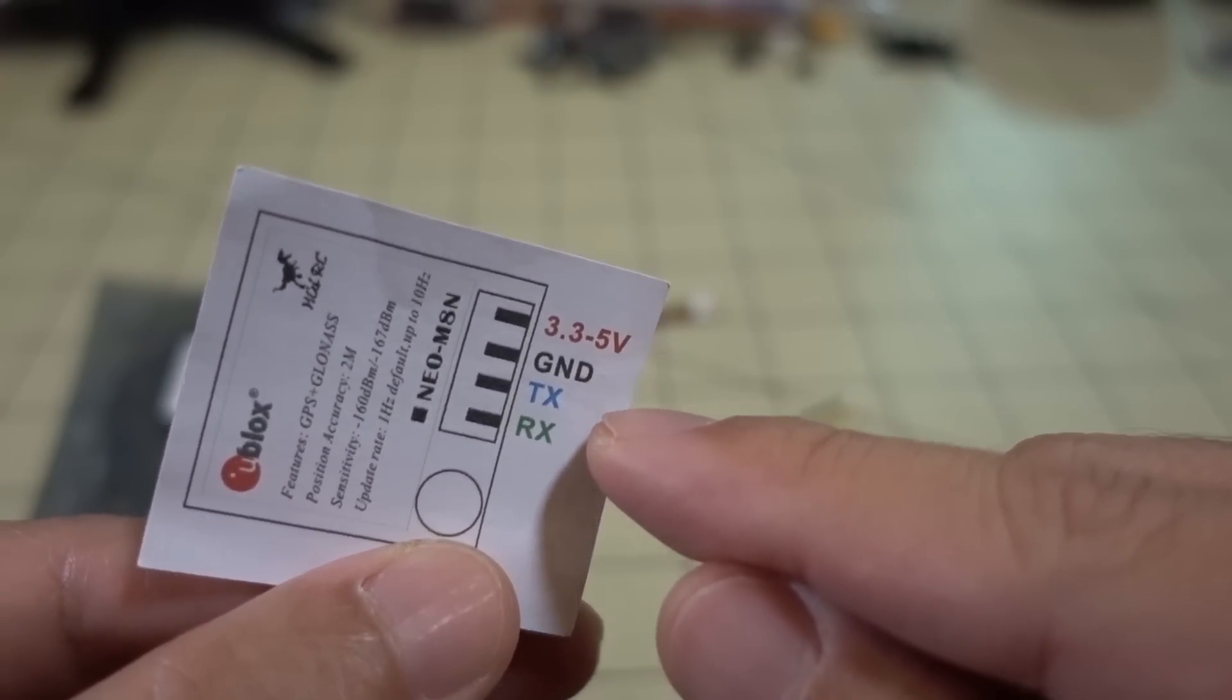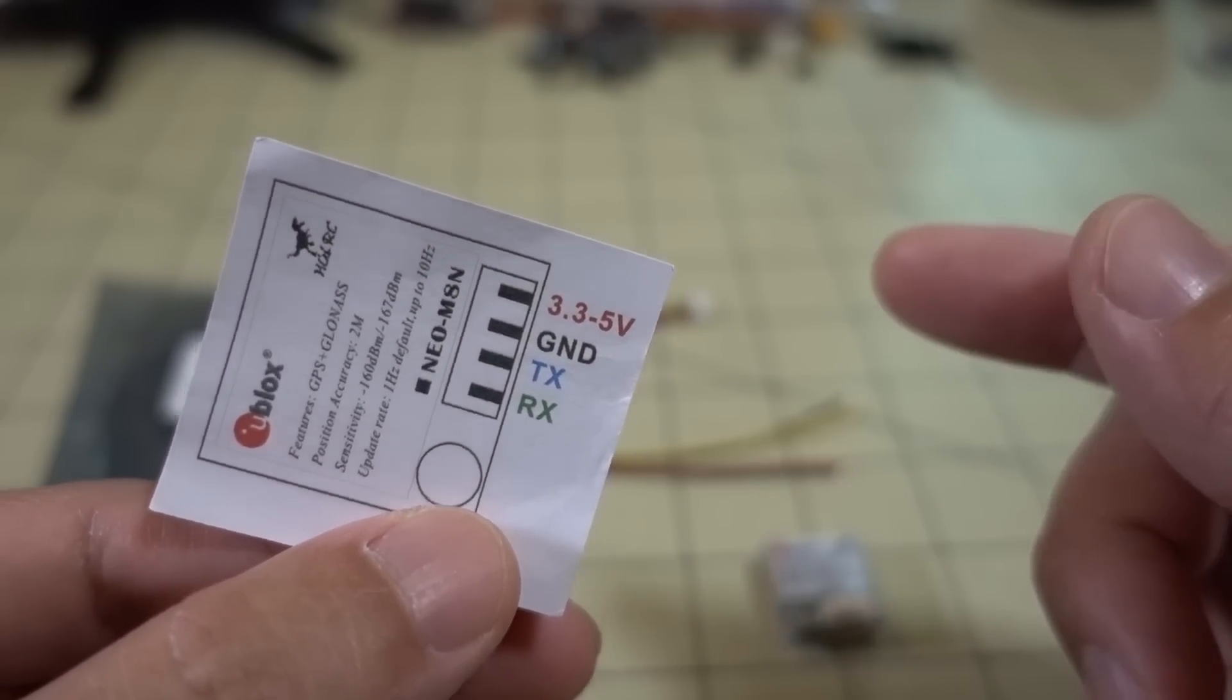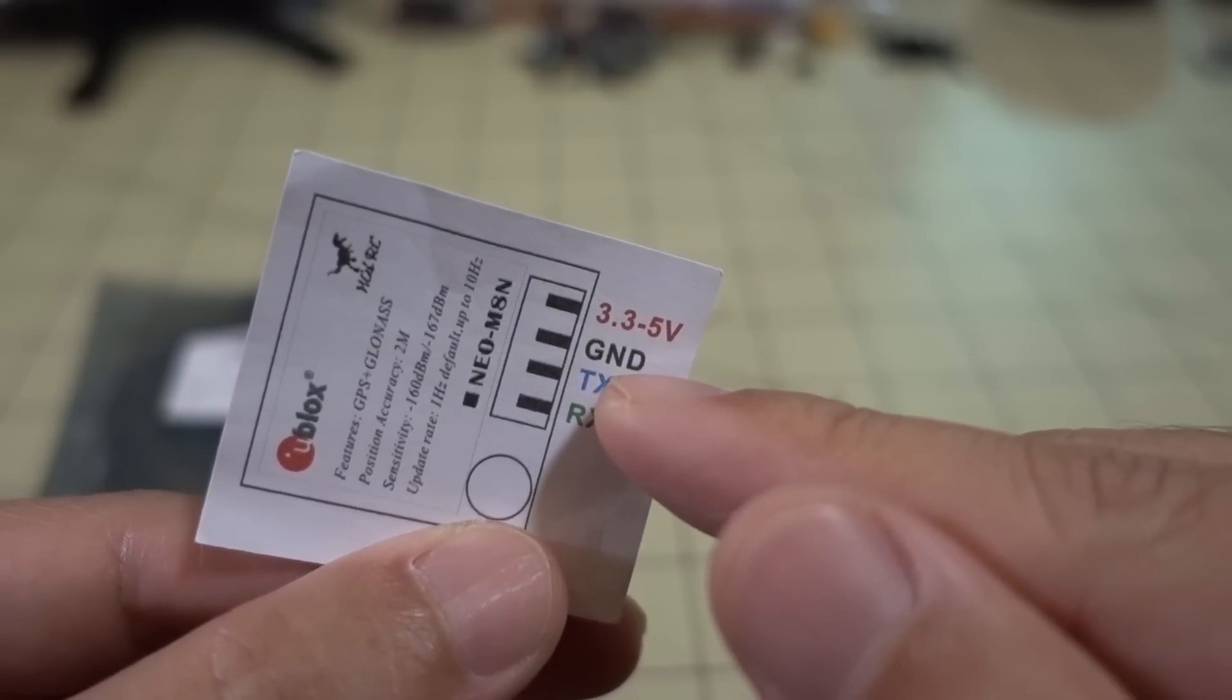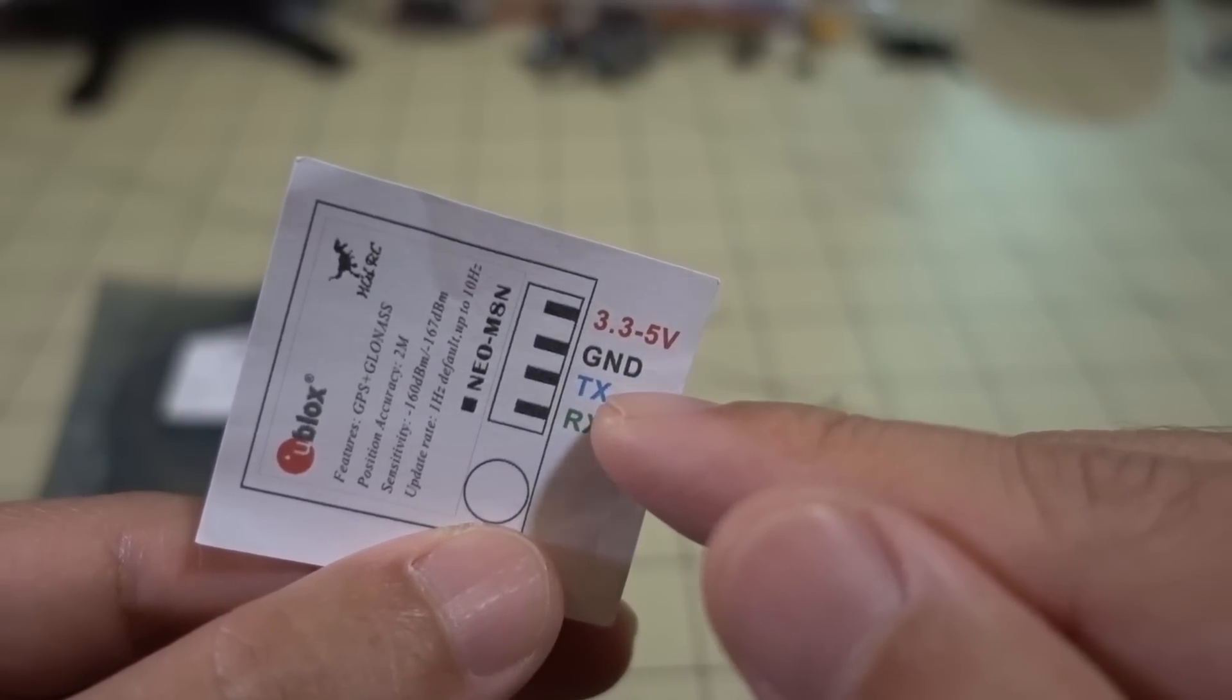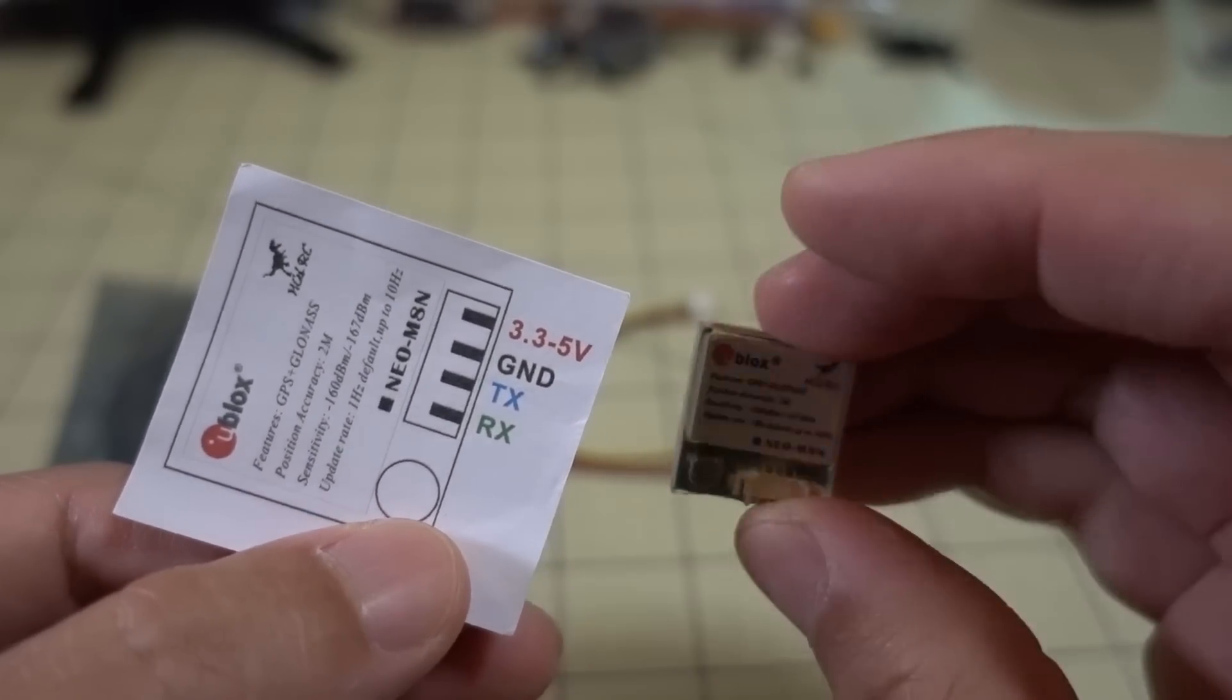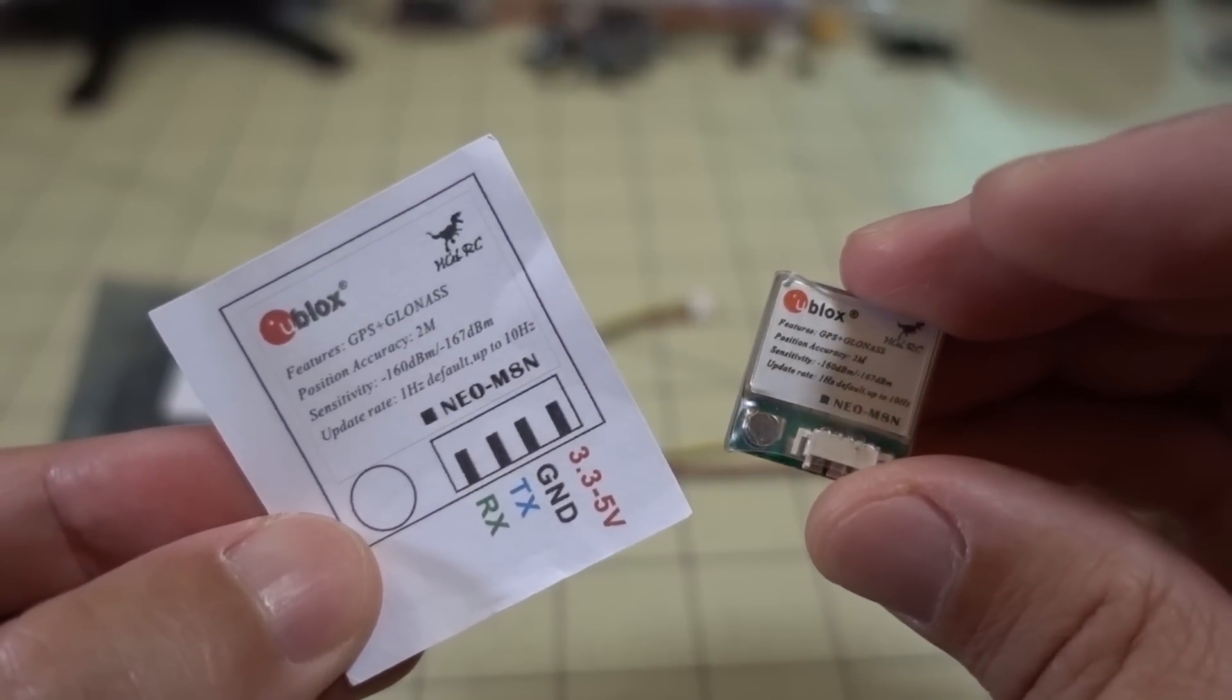You need power, ground, and then you need a transmit and a receive. So basically, for example, if you're using UART 6, which is what I happen to use in my example, the receive is going to go to the transmit on UART 6, and then the transmit on the GPS is going to go to the receive on the flight controller. So keep that in mind that the transmit goes to receive, and the receive goes to transmit on the flight controller. That's pretty much it. You just solder up four wires connected to your GPS. At that point, you got to do some setup at the computer, and we'll go ahead and go to the computer now, and I'll show you the rest of the setup.